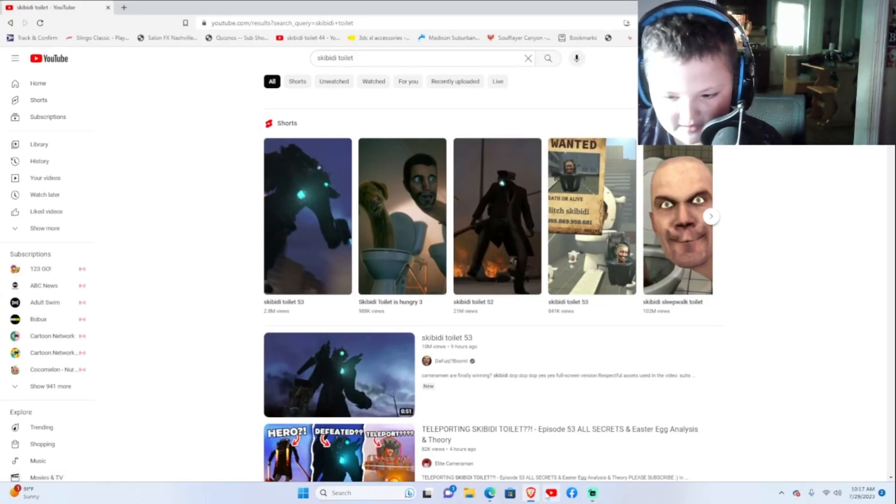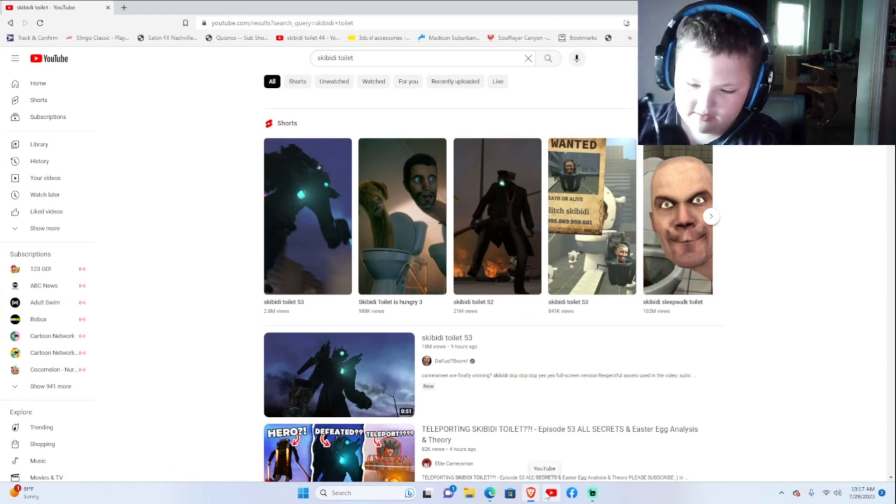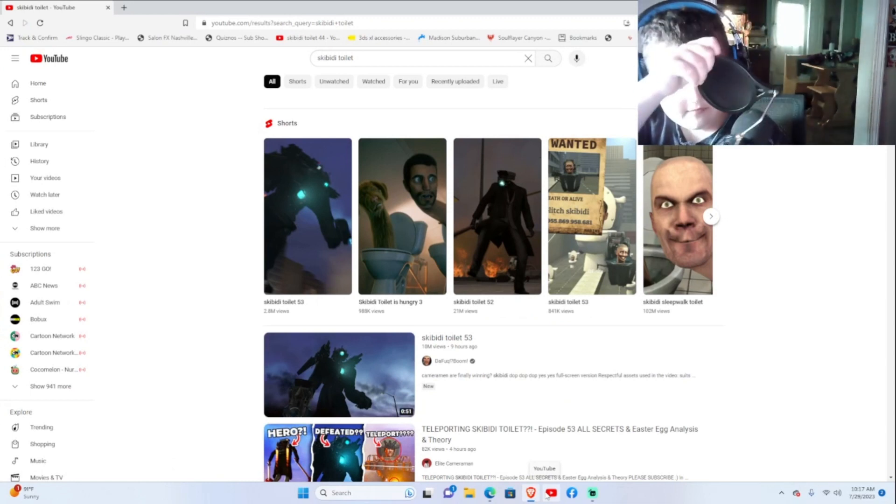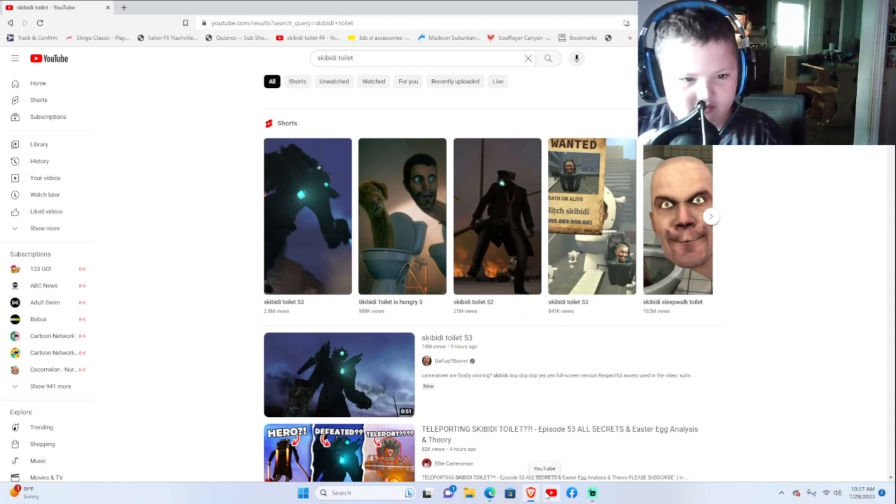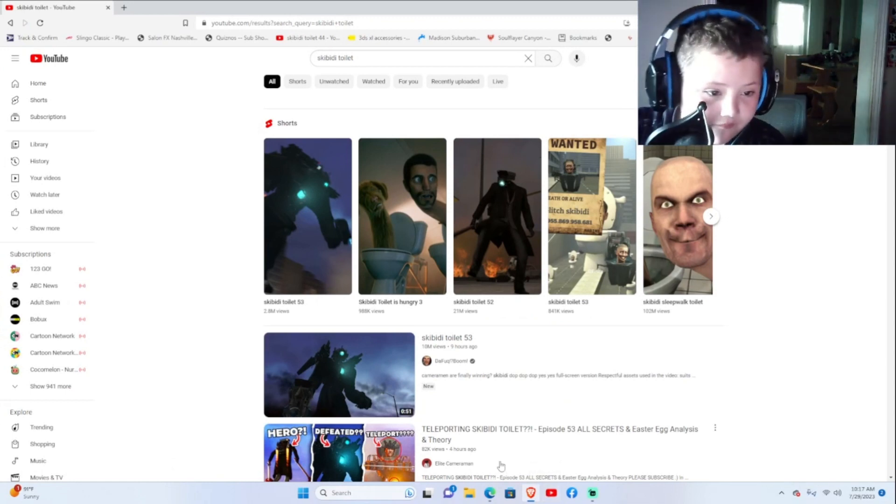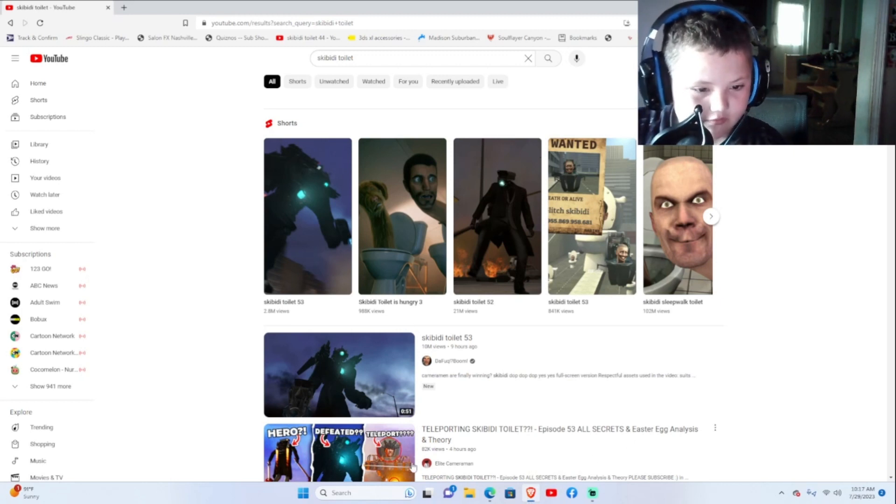What's up guys, I am Bryce, and today we're going to be checking out Skibidi Toilet 53.